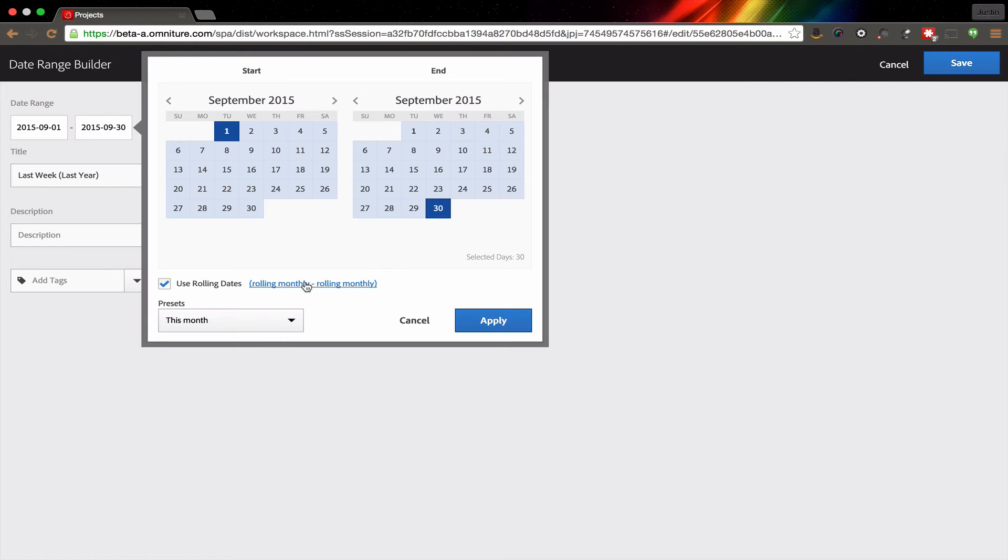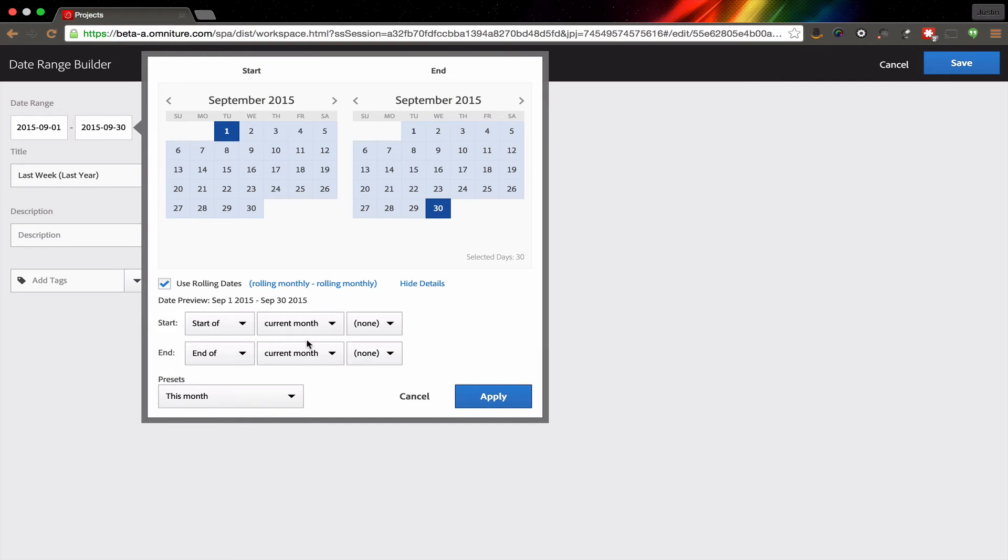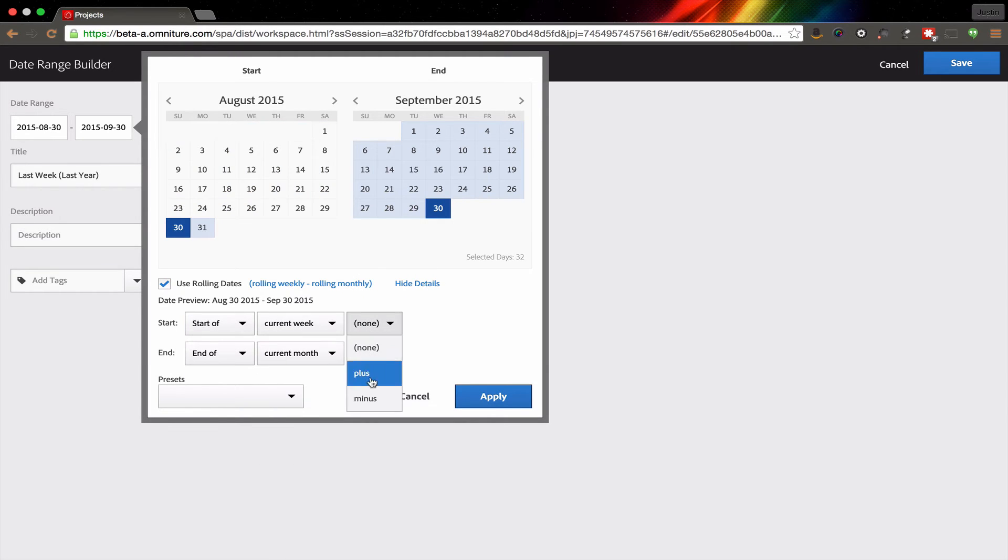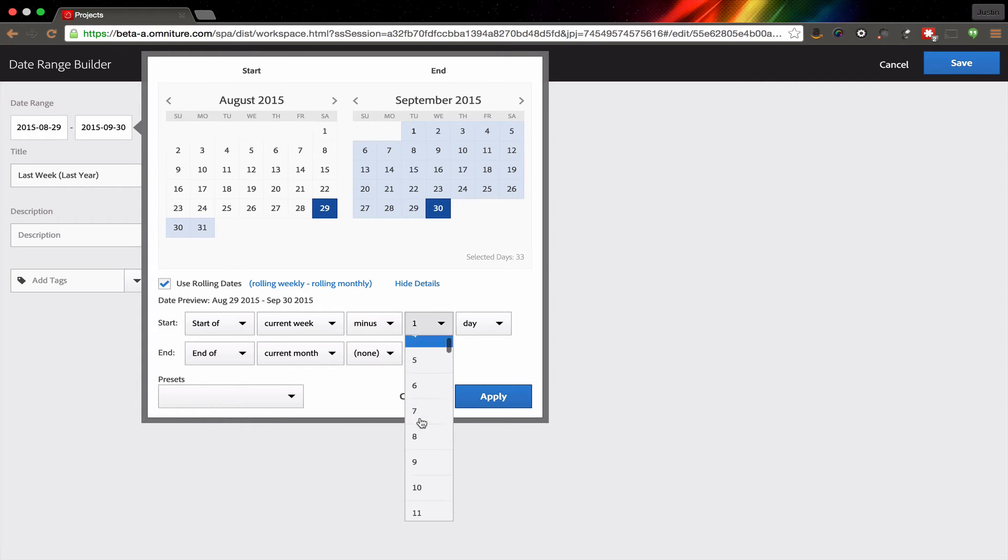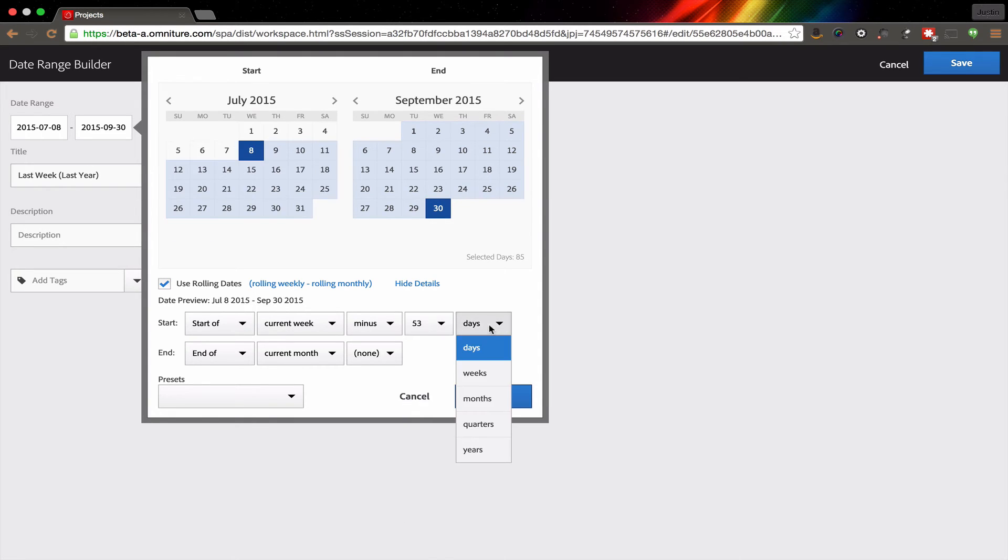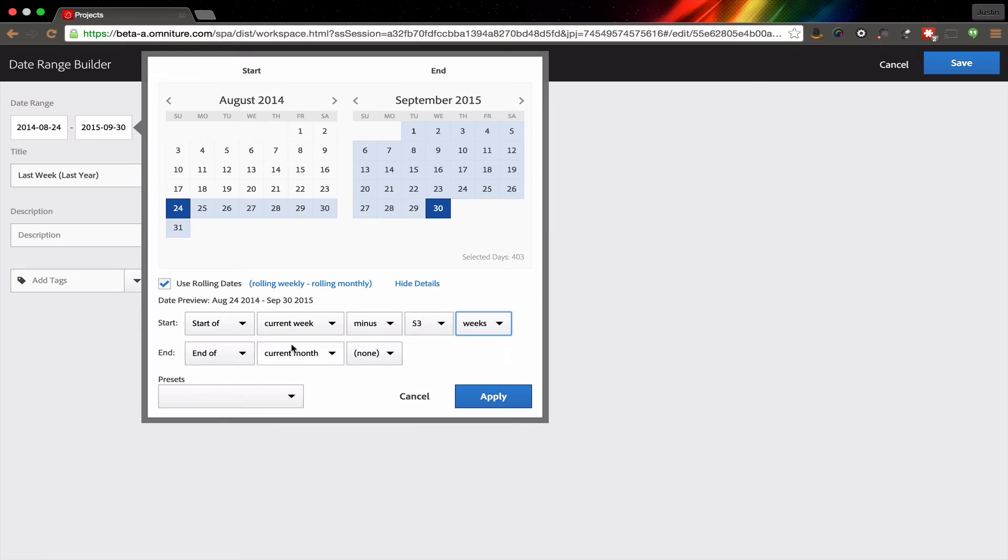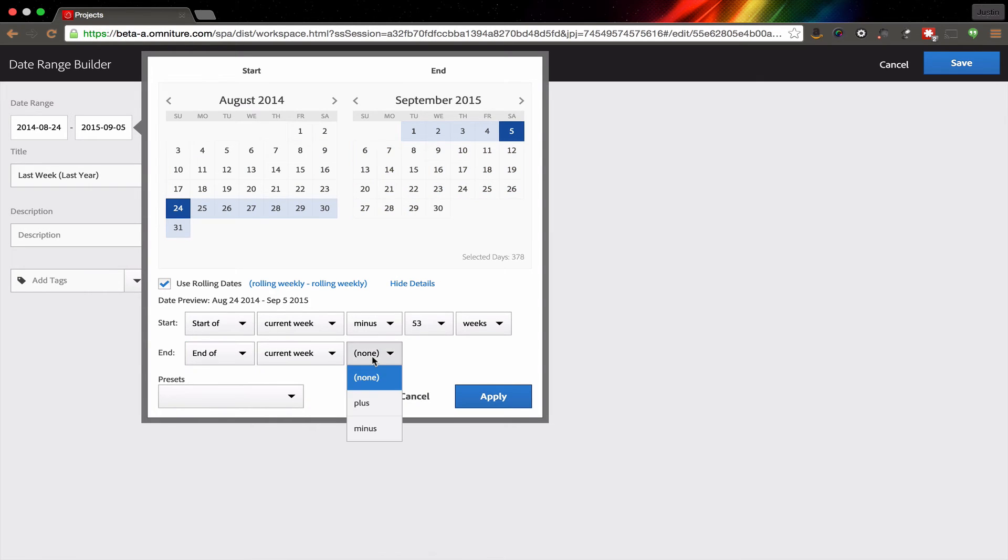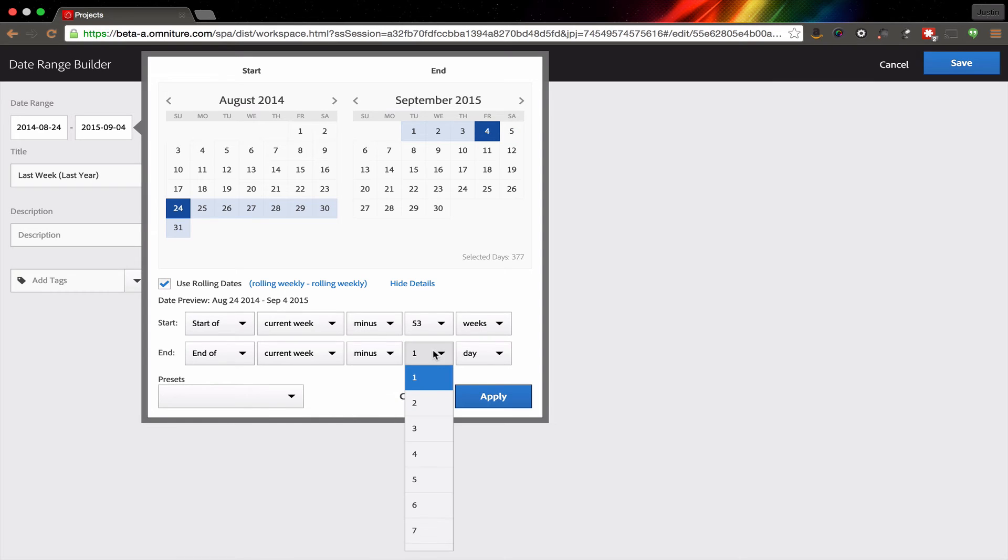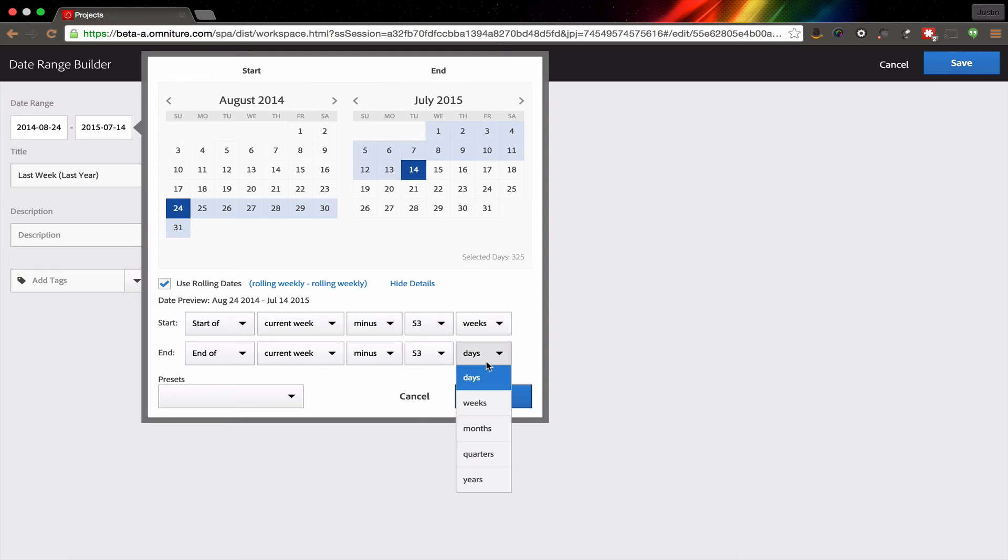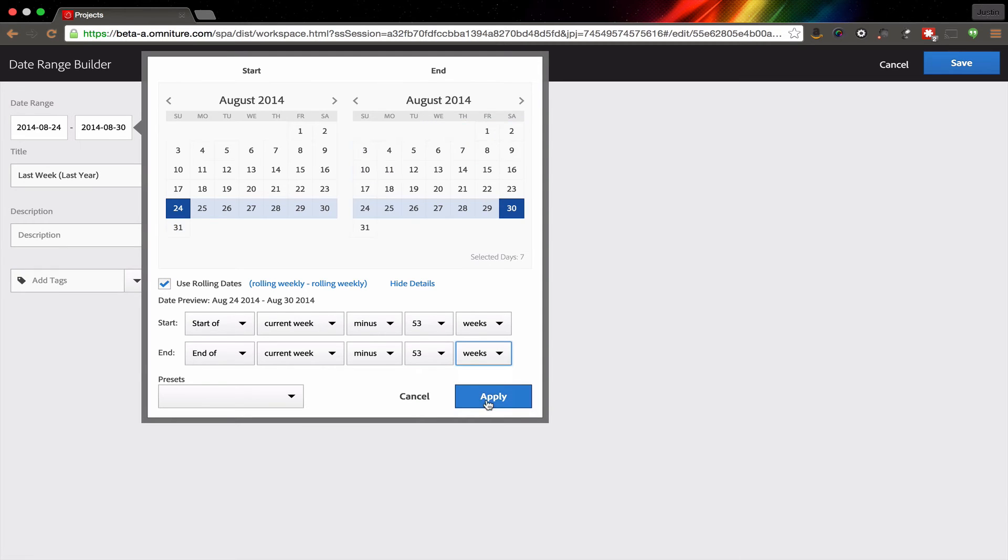So I'm going to come in here, I'm going to change the date ranges. I'm going to go from the start of the current week, and then I'm going to subtract 53 weeks. So I'll come down here, 52 weeks, 53 weeks, because we want last week. Let me find 53 in here. And then we'll go weeks. And then I'm going to go from the end of the current week, and then I'm going to subtract again, 53 weeks. And what this will do is this will give me last week for last year.